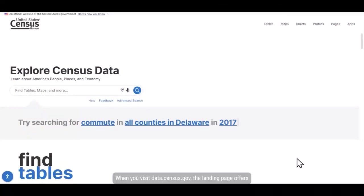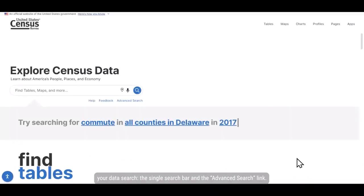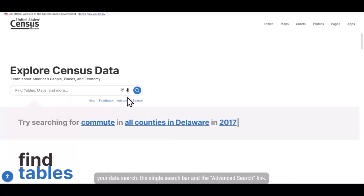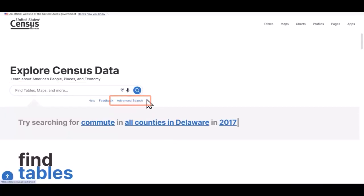When you visit data.census.gov, the landing page offers two ways to start your data search: the single search bar and the advanced search link. You can access both options in the center of the page.